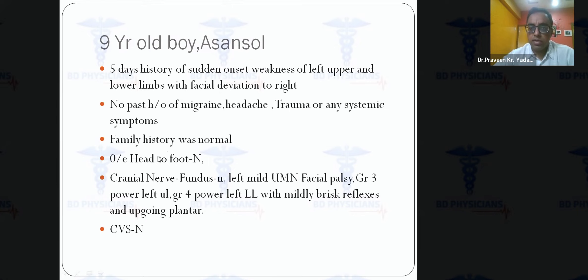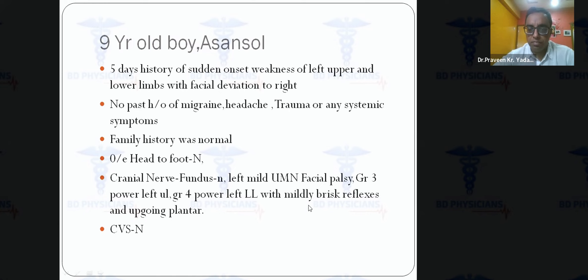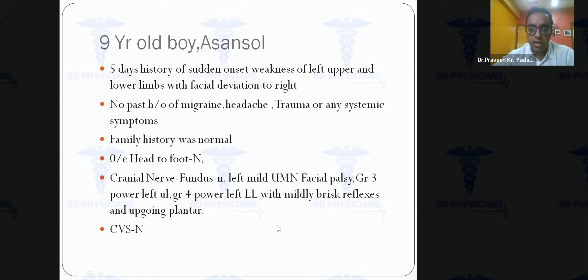On examination, head-to-foot findings were normal with no stigmata of any systemic disorder. Cranial nerve and fundus examinations were normal with no evidence of vasculitis. There was a left mild upper motor neuron facial paralysis, grade 3 power in the left upper limb, grade 4 in the left lower limb, mildly brisk reflexes, and upgoing plantar on the left — a classical left hemiparesis in this nine-year-old boy.